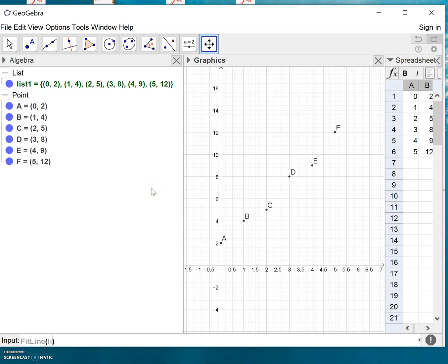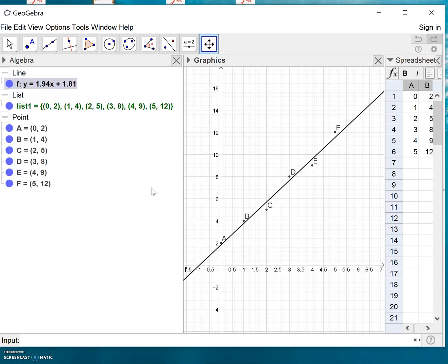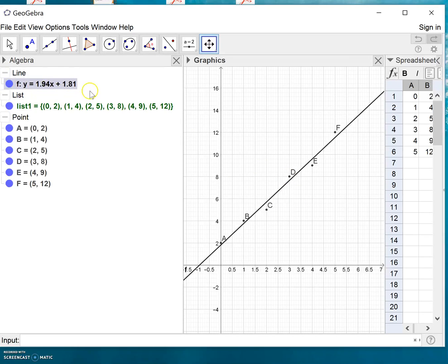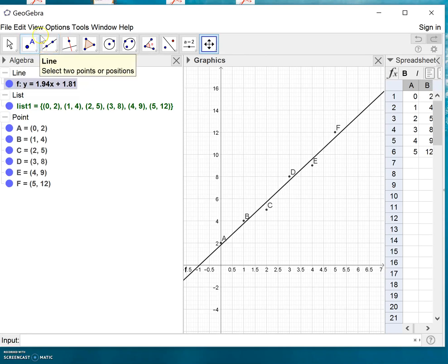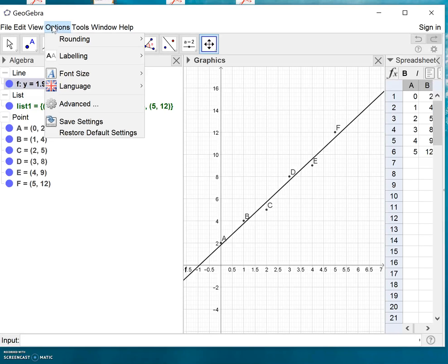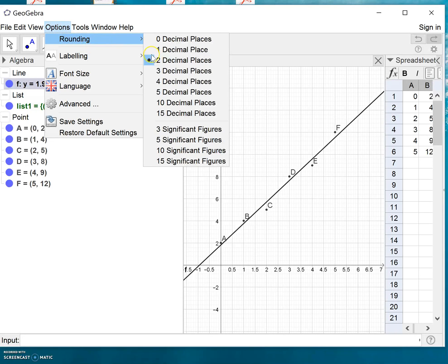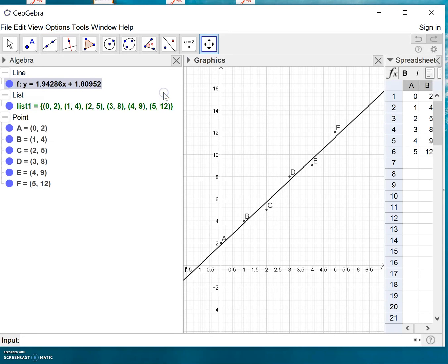We simply type list1 and press Enter, and it already appears over here. The label for the line is here - the formula or equation y equals 1.94x plus 1.81. If you want to show this with more decimals, you go to Options and choose Rounding, for example five decimals, so you get more decimals displayed.